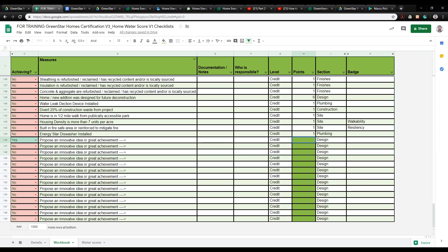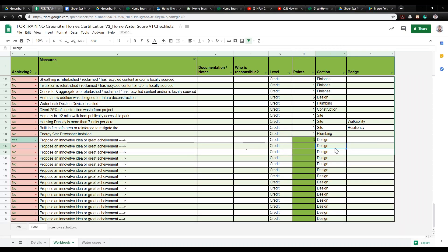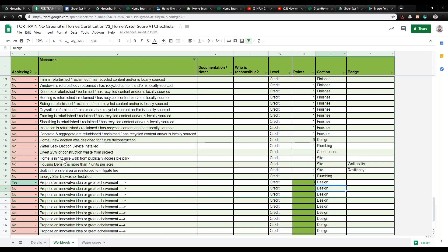Here is where you can propose how many credits you think that idea might be worth. At that point we'll review the idea and either ask for more information, approve it, or deny it. The great thing is if we approve it, it could be built right into the checklist — so when you go to do your next project, it'll already be in there for you and others to use. We know we don't know everything, and a lot of you have really cool ideas we want to see.